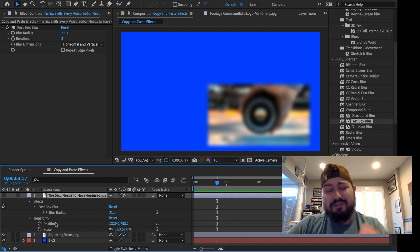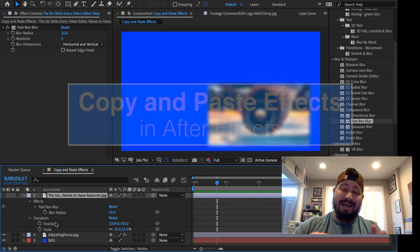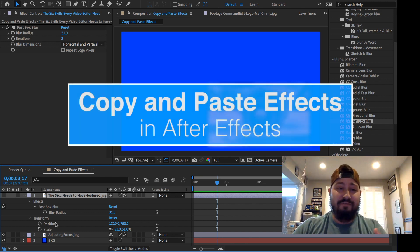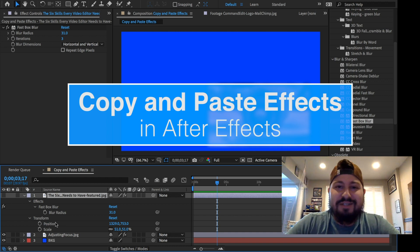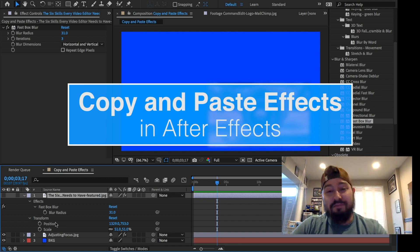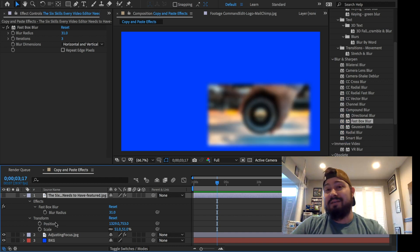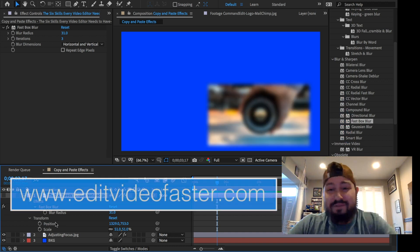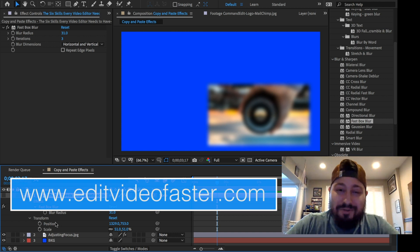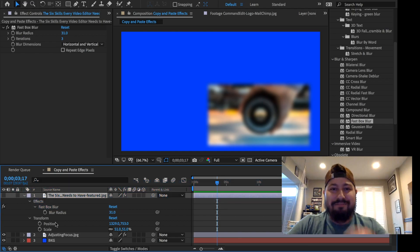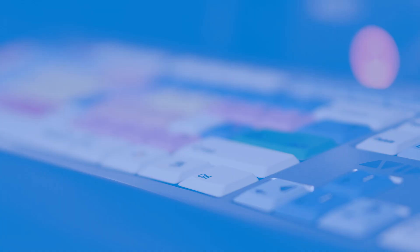So that's it, short and quick, copy and paste different effects and different parameters inside of After Effects onto other layers. I hope you found this helpful. If you did, please give this video a thumbs up, subscribe to this channel for more quick tutorials, and I'll see you around in the next video. All right, bye.